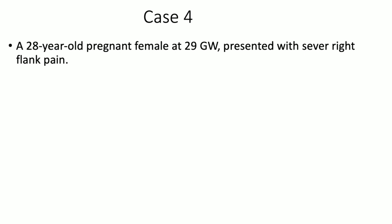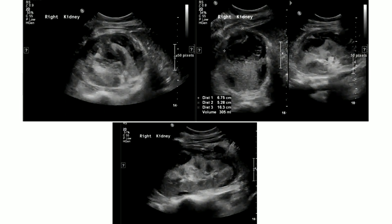This is a 28-year-old pregnant female at 29 gestational weeks who presented with severe right flank pain. On the ultrasound grayscale images at the level of the right kidney, I can appreciate that there is a heterogeneous area which is hyperechoic with internal hyperechoic areas as well in the right lumbar region.